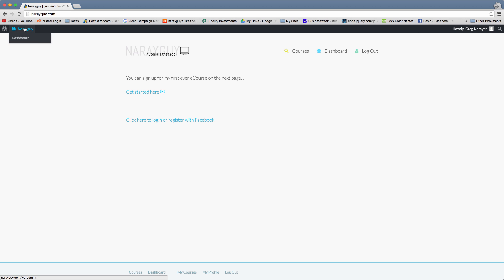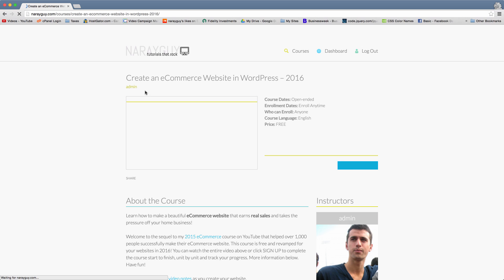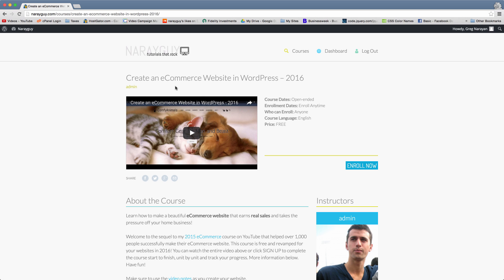But then when we go to this site as a logged in user and click to that courses page again that we can get to through that link, now the button says enroll now and that's because we're already signed up.